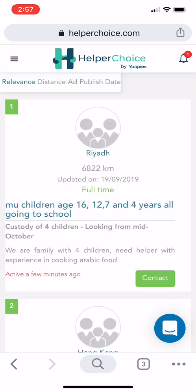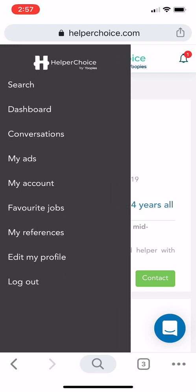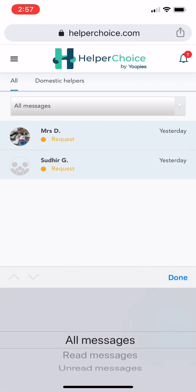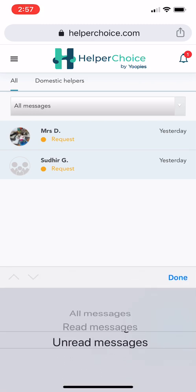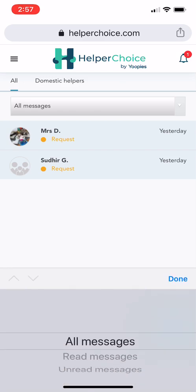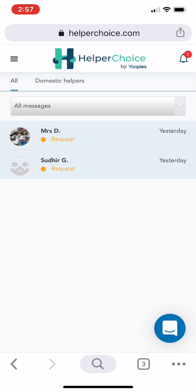To check your messages or replies from employers, click the menu again on the upper left, then click Conversations. Under Conversations you will see three options: All Messages, Read Messages, and Unread Messages. All Messages shows a mix of read and unread messages.